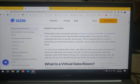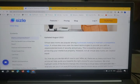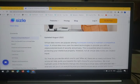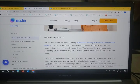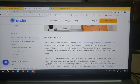Virtual datarooms are popular among businesses looking to maintain a competitive edge. A virtual dataroom uses the latest technologies to provide you with an unprecedented level of security and privacy. This is essential when it comes to protecting your intellectual property. However, not all virtual data rooms are created equal, so how do you decide which one to use?